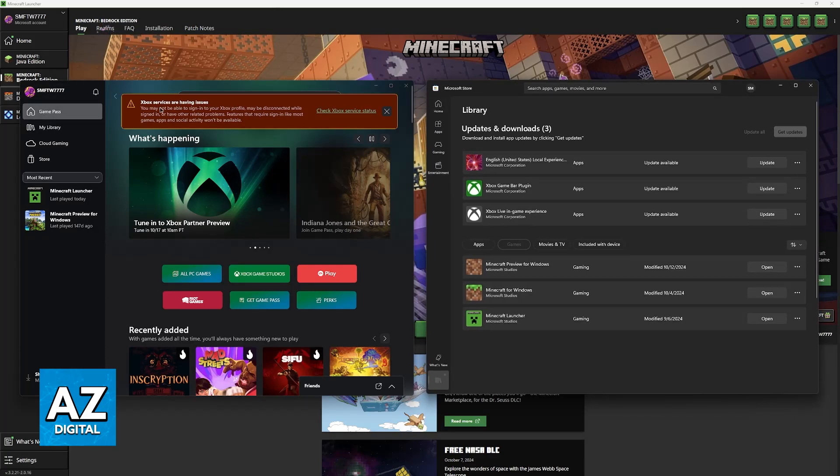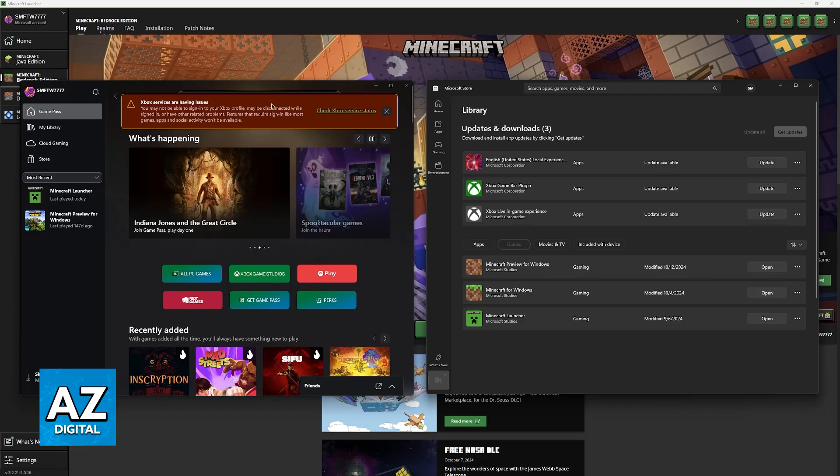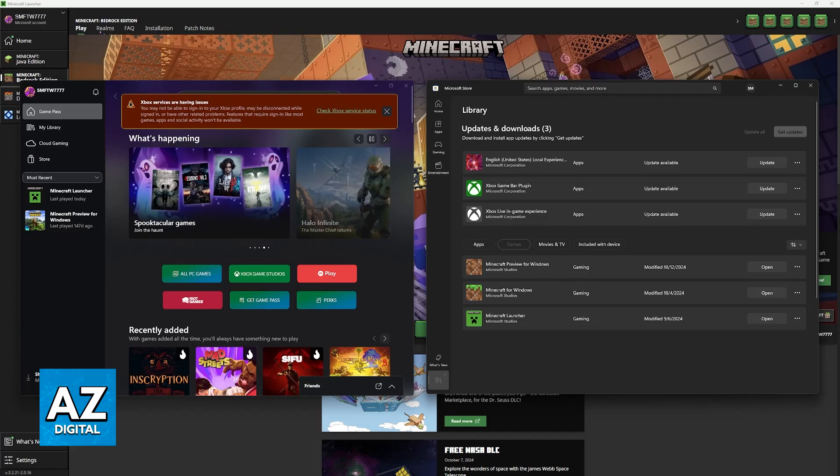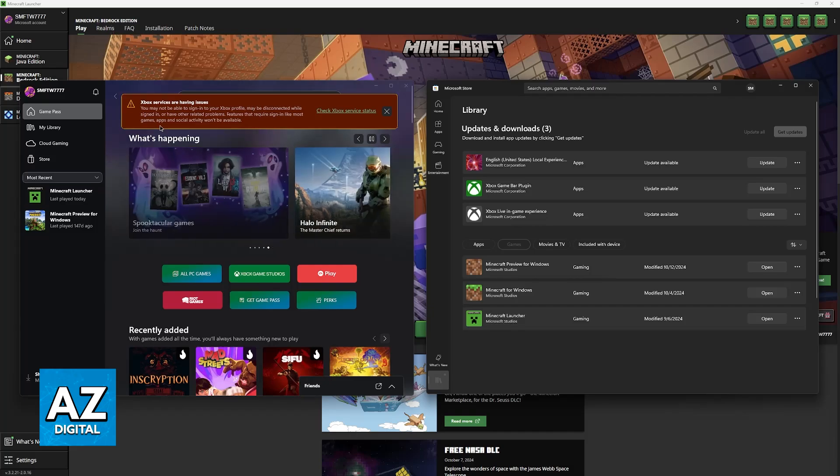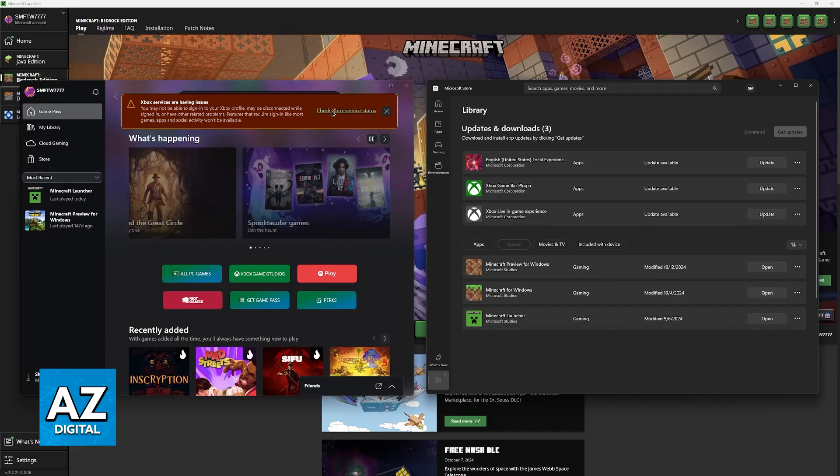Something else to keep in mind are any service status messages. As you can see on the Xbox app, it's actually telling me that Xbox services are having issues. Sometimes this can cause problems when you try to sign into games like Minecraft. So if you see a message similar to this one, or if you click the option to check the service and it tells you the service is down, you just have to wait until Microsoft fixes the issue on their end.